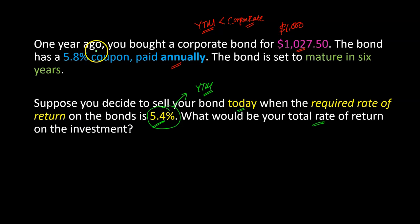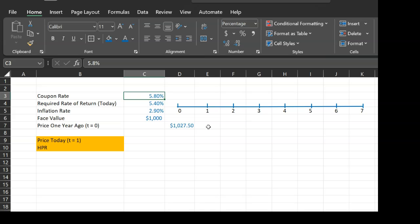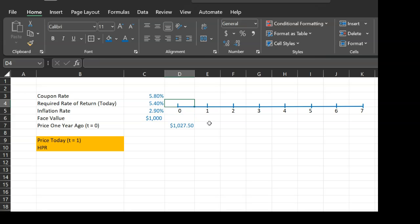Because our holding period is one year, the question is essentially asking for the one-year holding period return. I've translated all the given information into a spreadsheet: the coupon rate is 5.80%, the required yield to maturity today is 5.40%, the inflation rate is 2.90%, and the face value of the bond is $1,000.